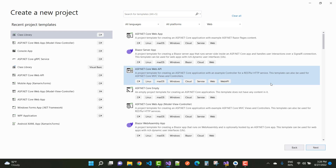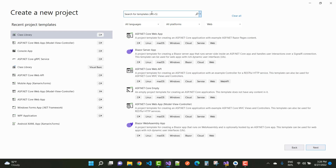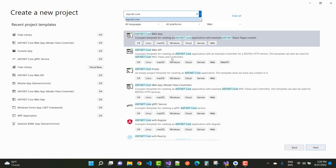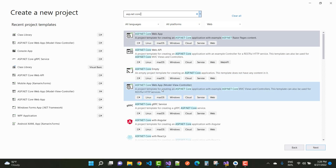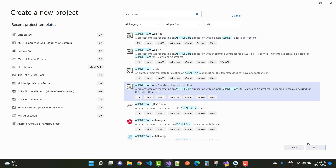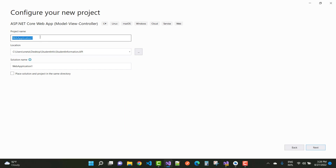First of all, create a web project in ASP.NET Core. You can see there are lots of project templates available. Select the Model-View-Controller template first. This is the web project, so you can name it hotel.web project.